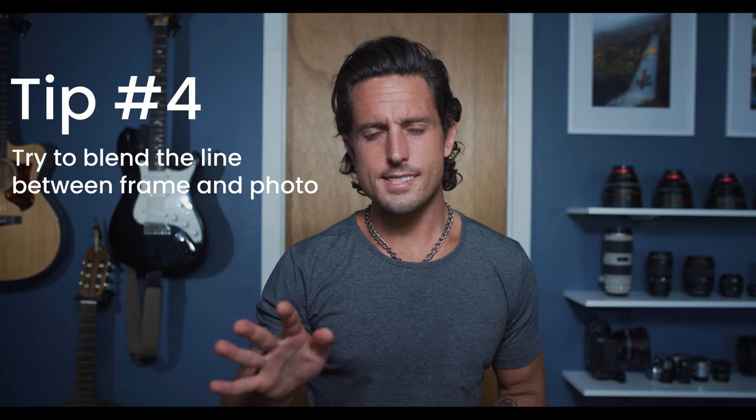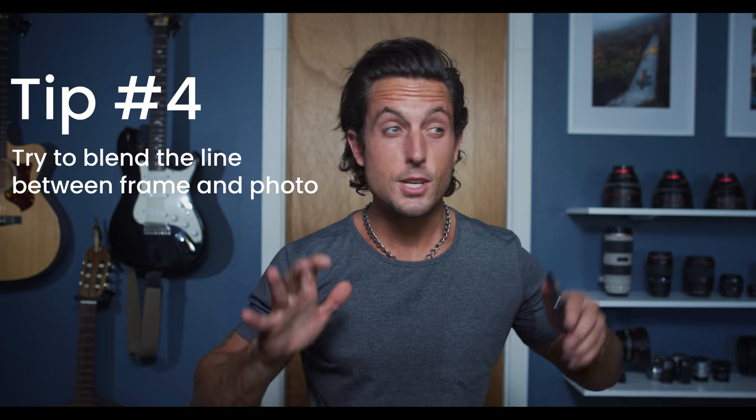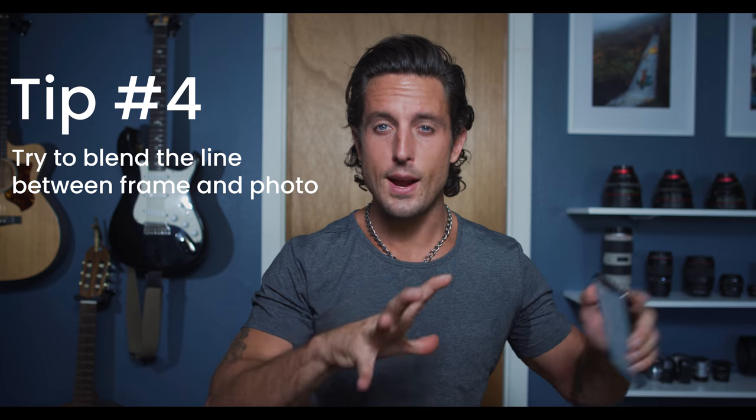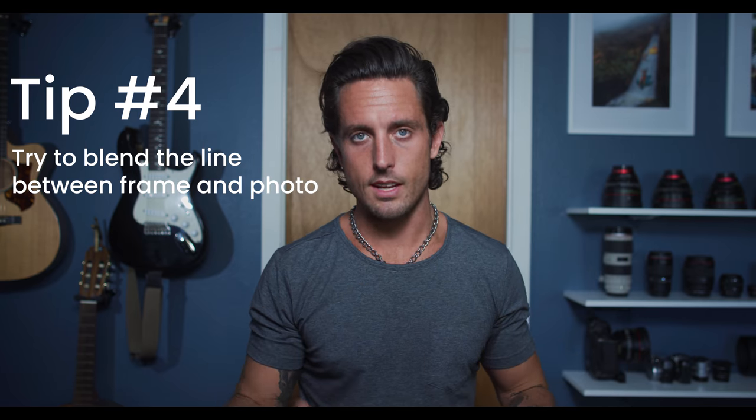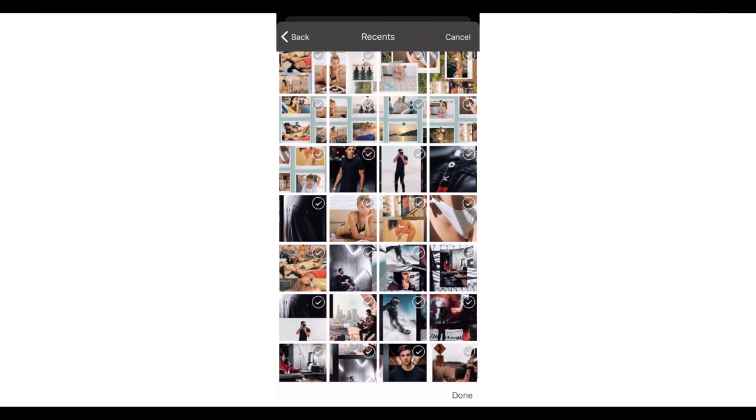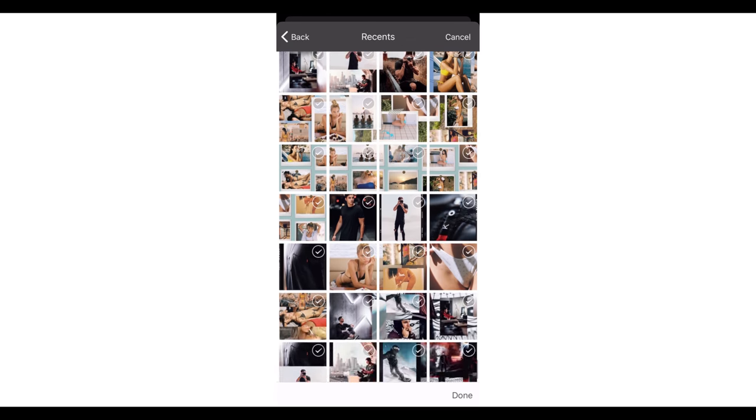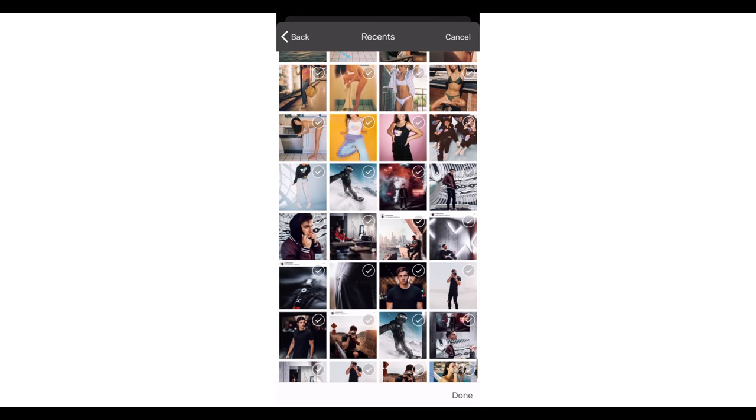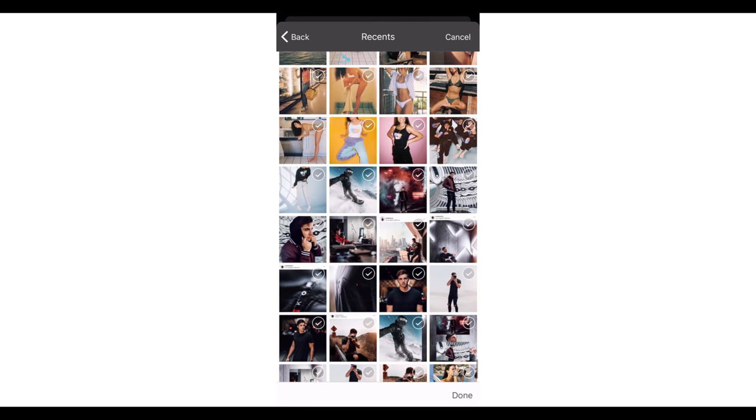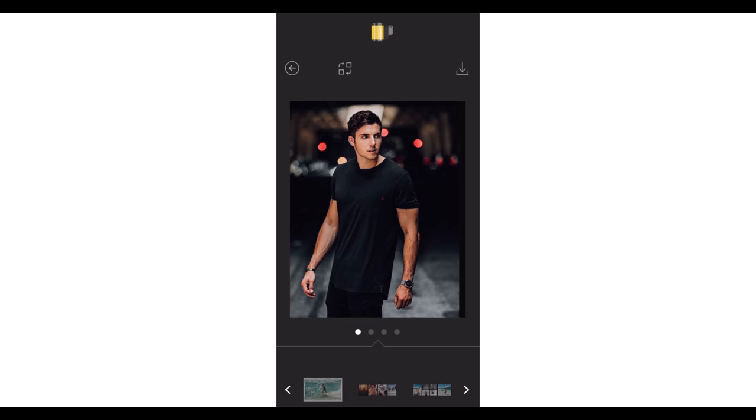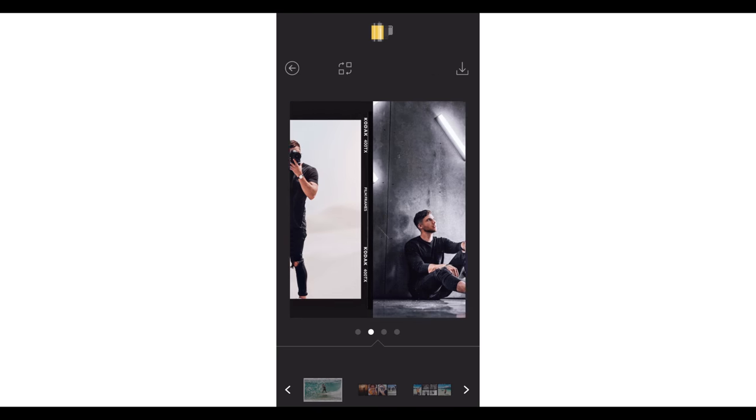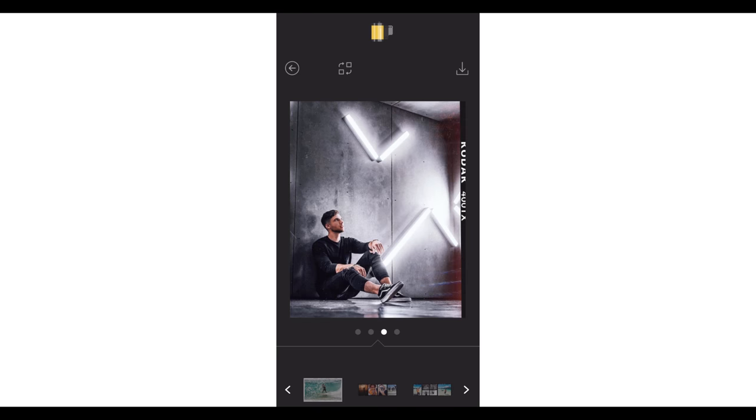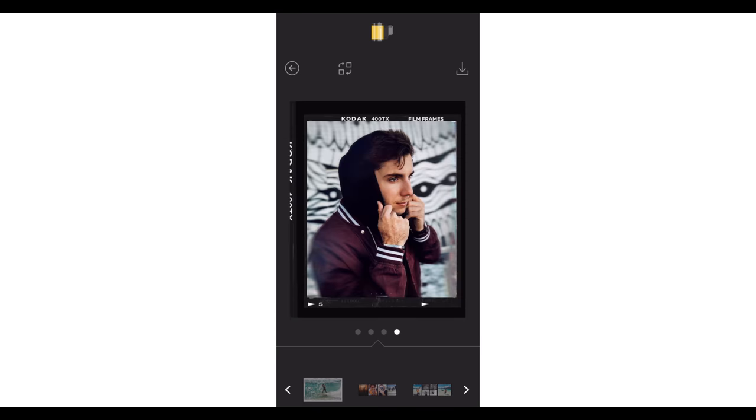The fourth carousel post tip is to use the frame in your actual photography. Take a look at this frame right here. Notice this black border? Well, let's find some photographs that actually go to black on the edge. This way, when we import these images, the photo actually starts to blend into the frame and it becomes even more seamless.